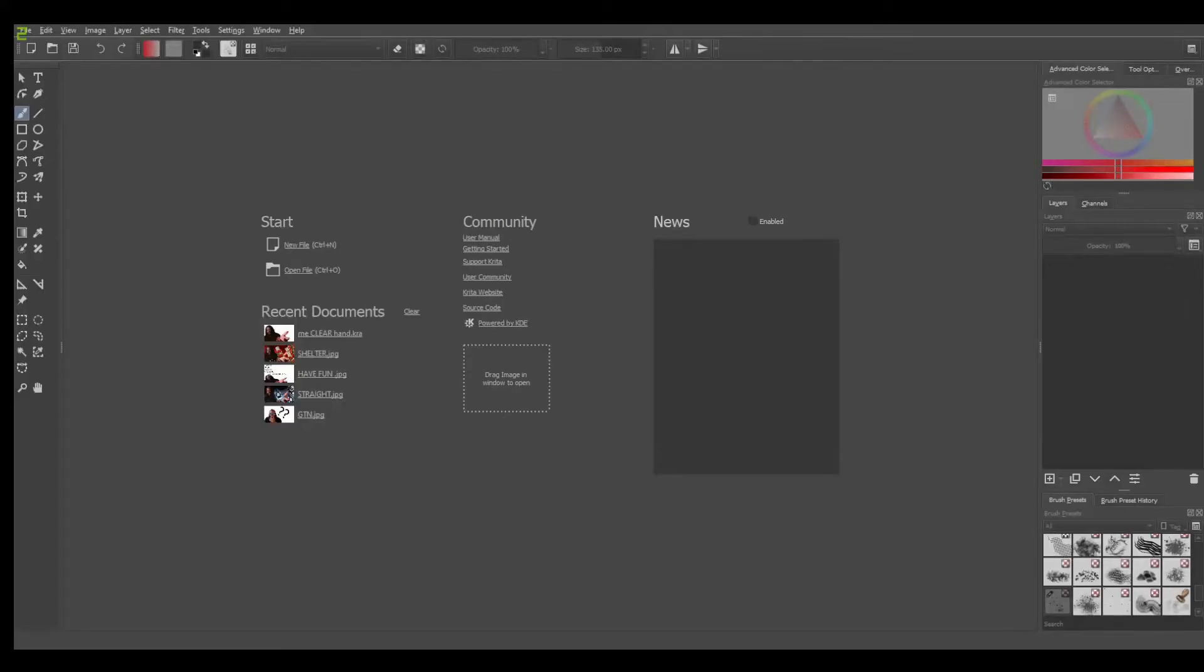All right guys, so let's make a thumbnail. The program that I'm using is Krita. This is my project manager. I'll come to this particular file here.